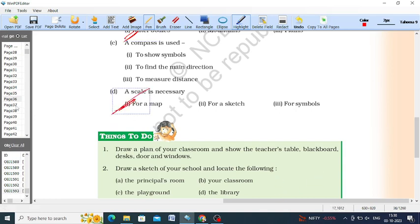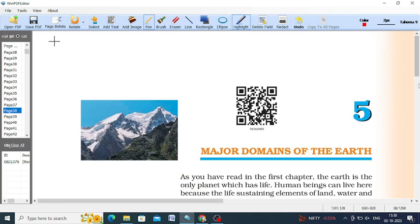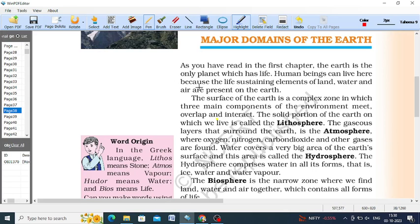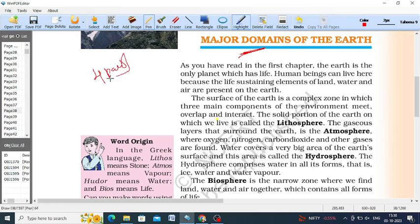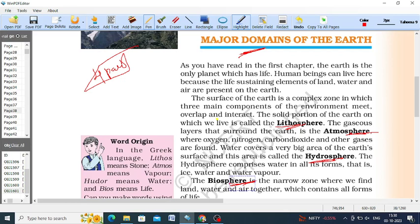Now we go to Chapter 5 of Classics NCERT: Major Domains of the Earth — a very important topic. The major domains of the earth are classified into four parts: the first one is lithosphere, the second is atmosphere, the third is hydrosphere, and the fourth is biosphere. These domains describe where human beings live and what type of environment they interact with.